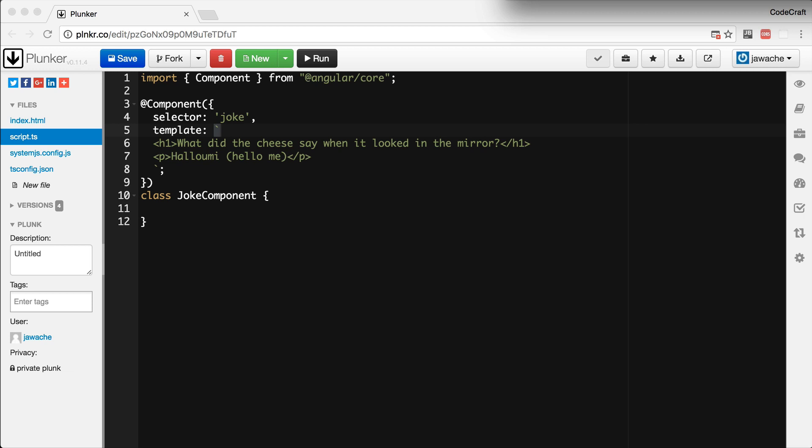In Angular 2, your code is structured into packages called Angular modules or NG modules for short. Every app requires at least one module, the root module, that we usually call app module by convention.